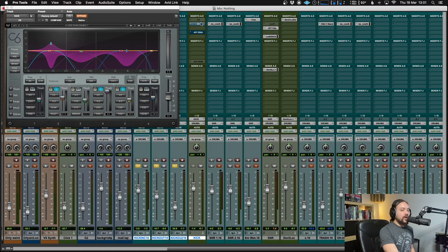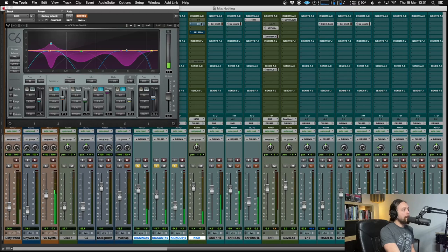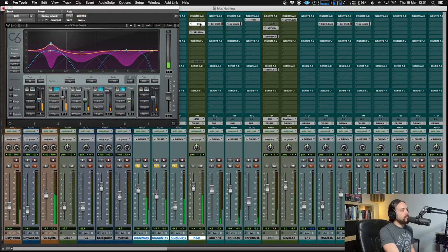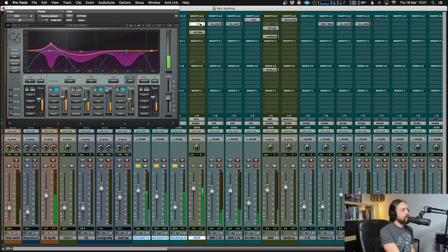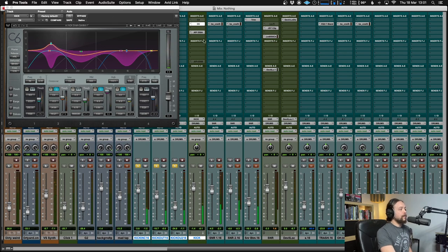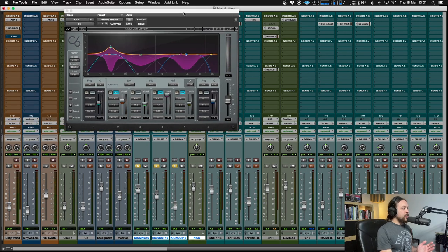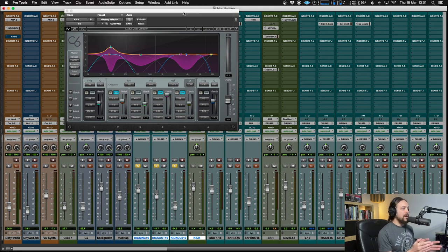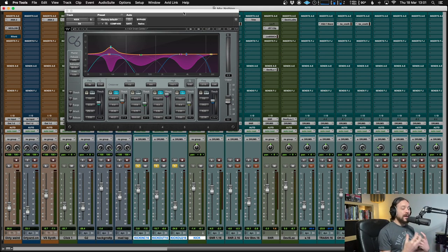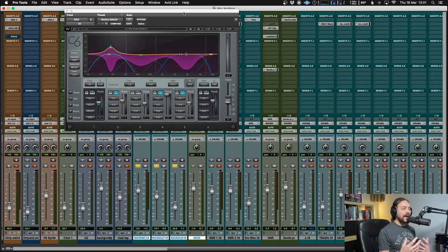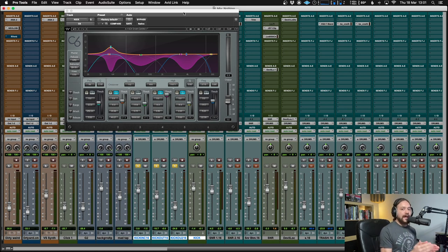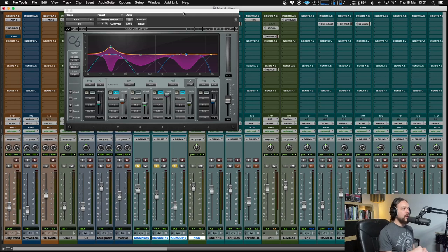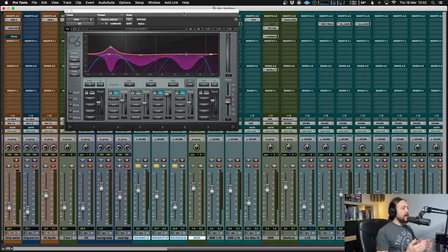So I'm going to get the kick drum from this to this. Now, what I'm doing is I'm going to use C6, the multiband compressor by Waves to do this. You can use any multiband you have. There are so many different ones out there and every DAW has one. So you don't have to use a Waves one. It's just one I particularly like.